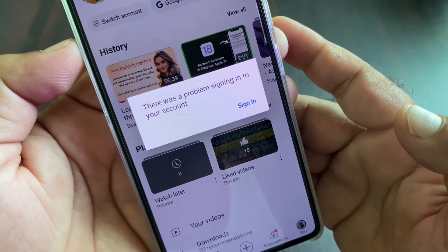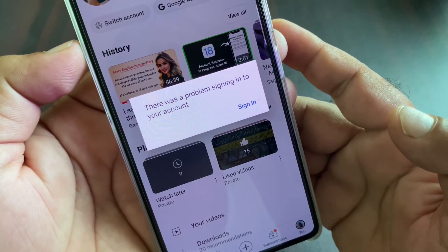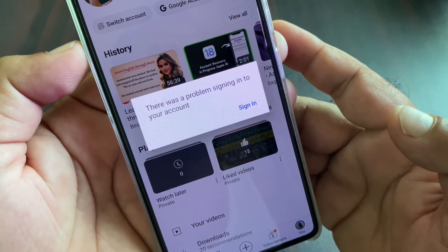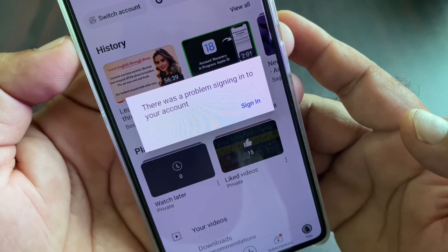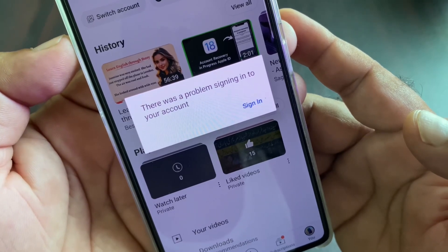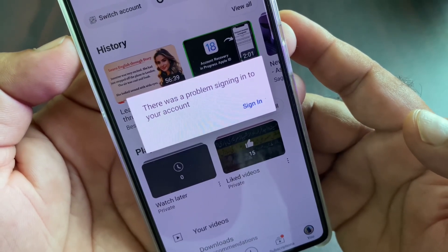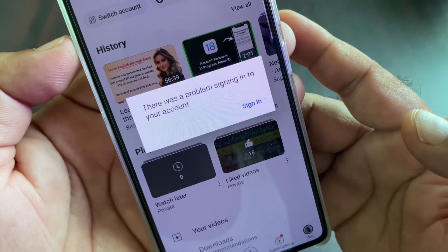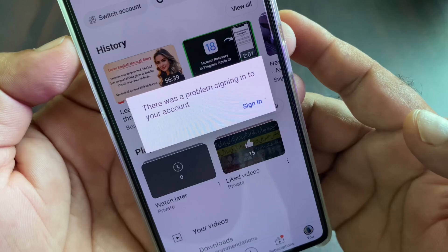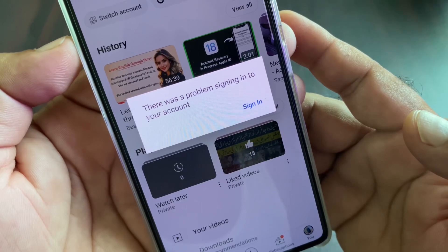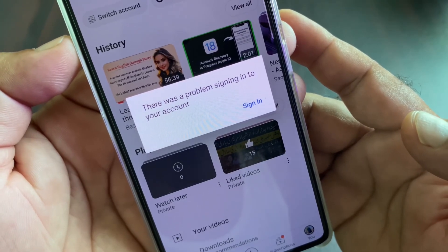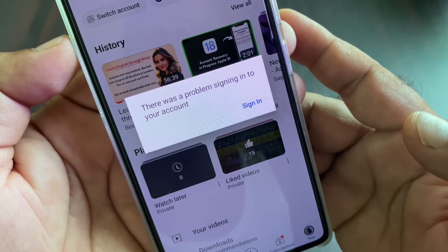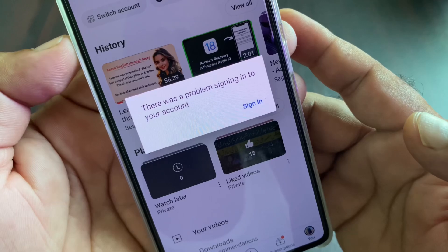Hey guys, welcome back to the outside video. In this video, we will discuss that when you try to log in or sign in to your Google account on your Android phone, you may face a problem that says 'there was a problem signing into your account.' So how can you fix it? If you're facing this problem, you can fix it very easily.